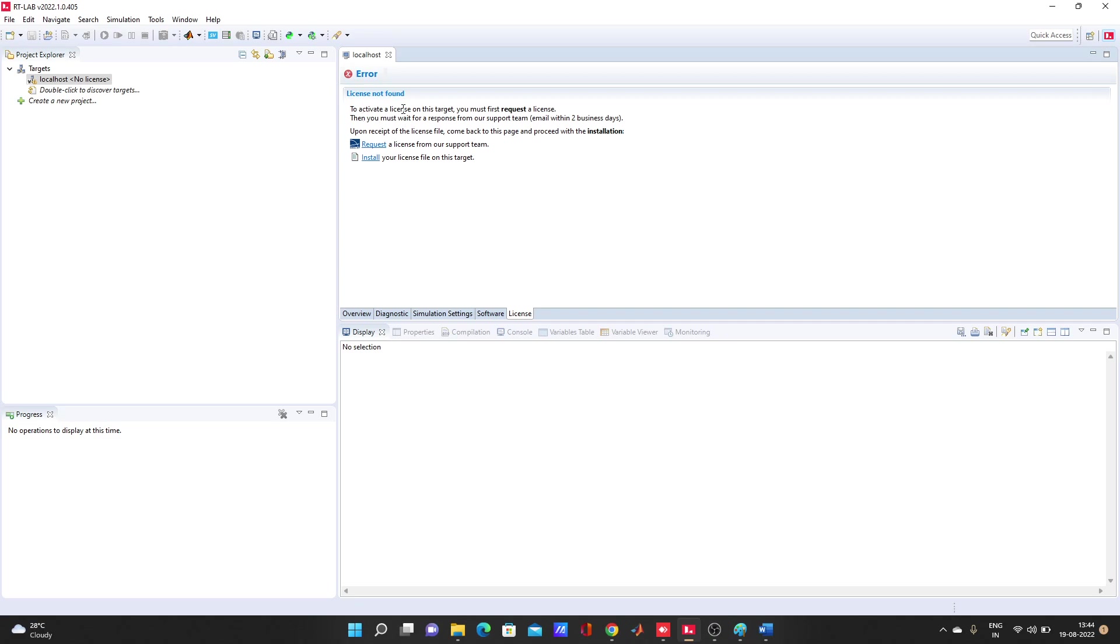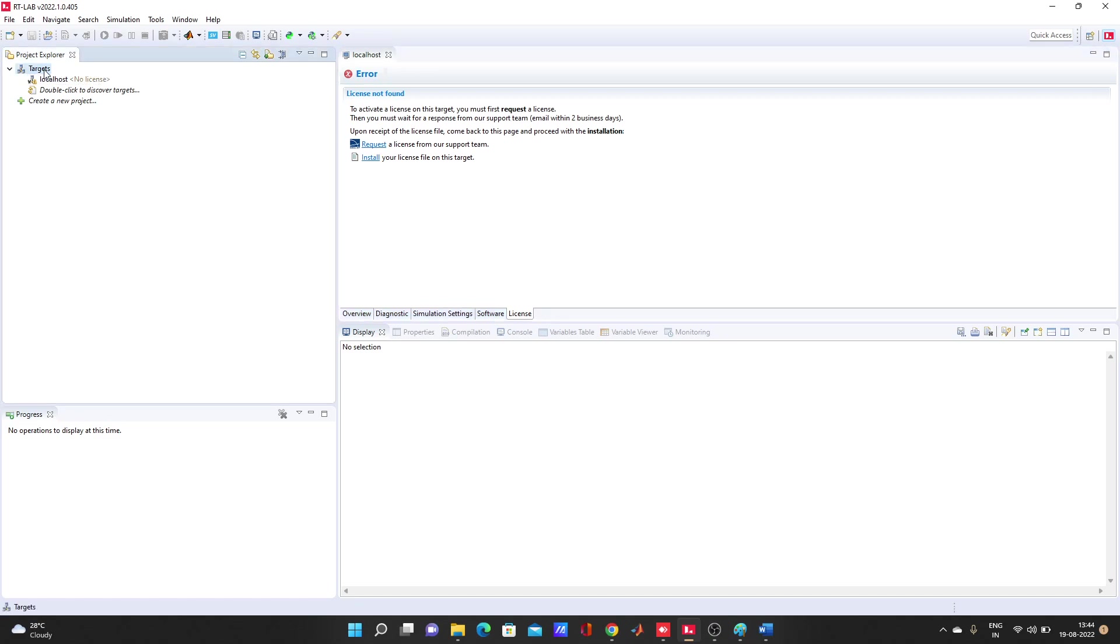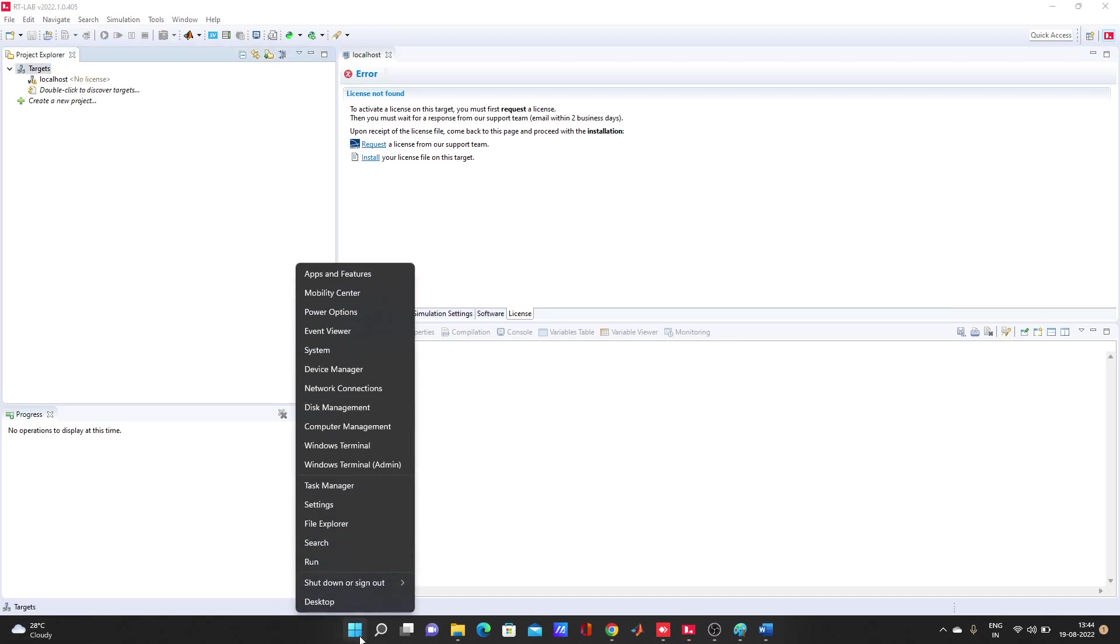To activate a license on this target, you must first request a license. So you have to request one license from here if your target, the simulator, doesn't have the license installed. You can request it from here and they will send it within 24 hours, one zip file. You don't need to unzip that one, you can install it in the installation section directly.